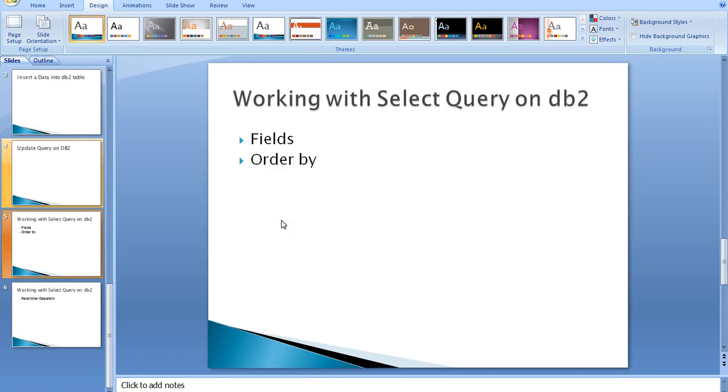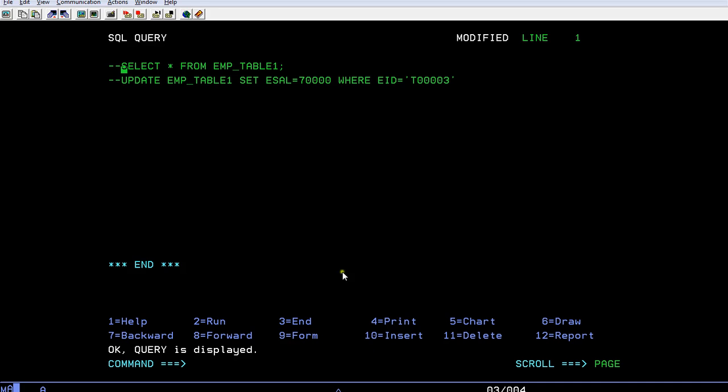Now today in this video I would like to show you about working with the query command on DB2 using with the fields and using order by. So let's go ahead and see how we work it.